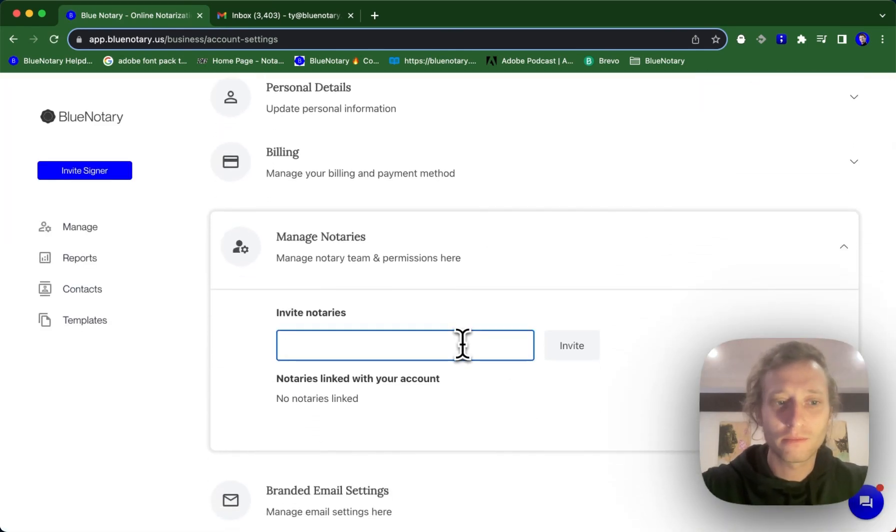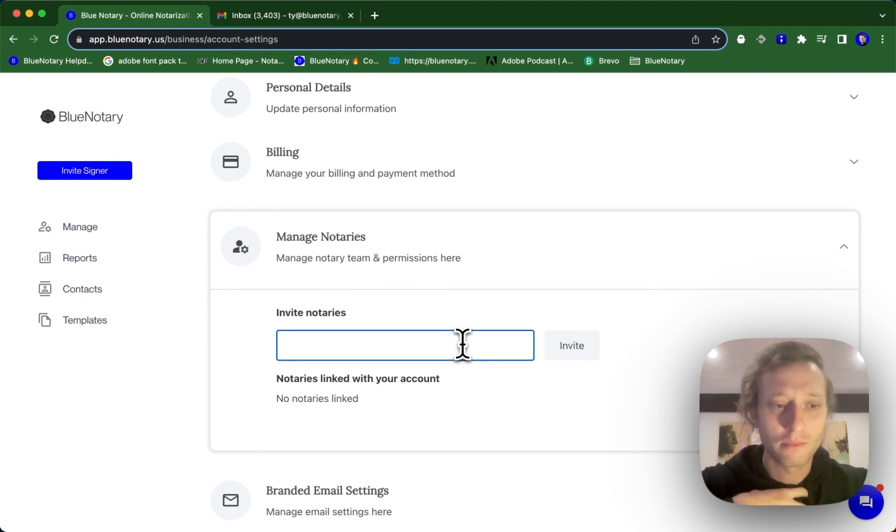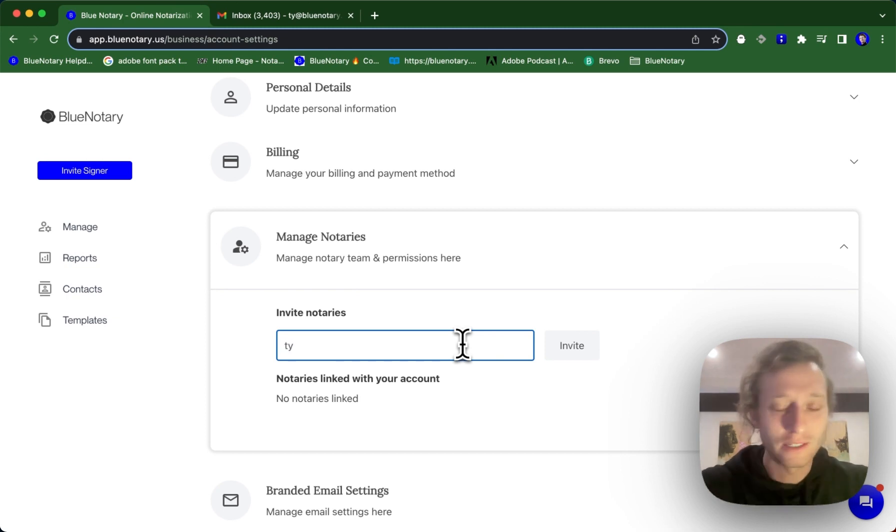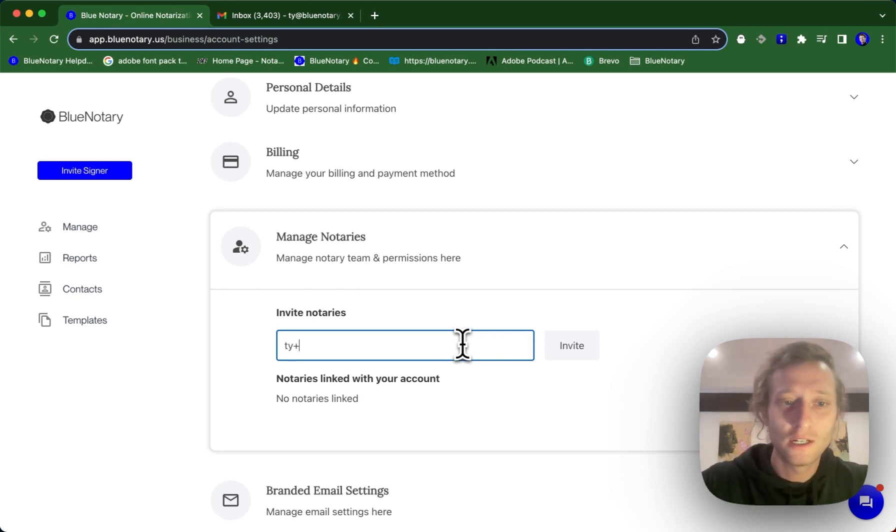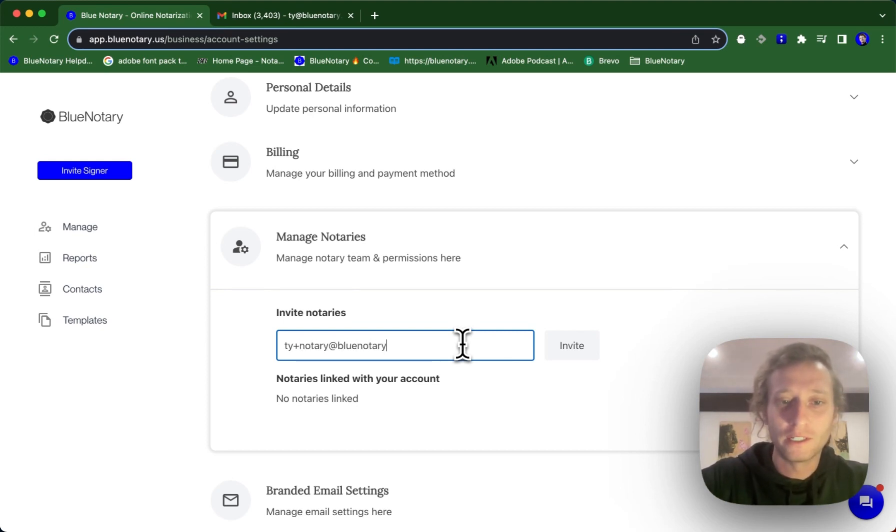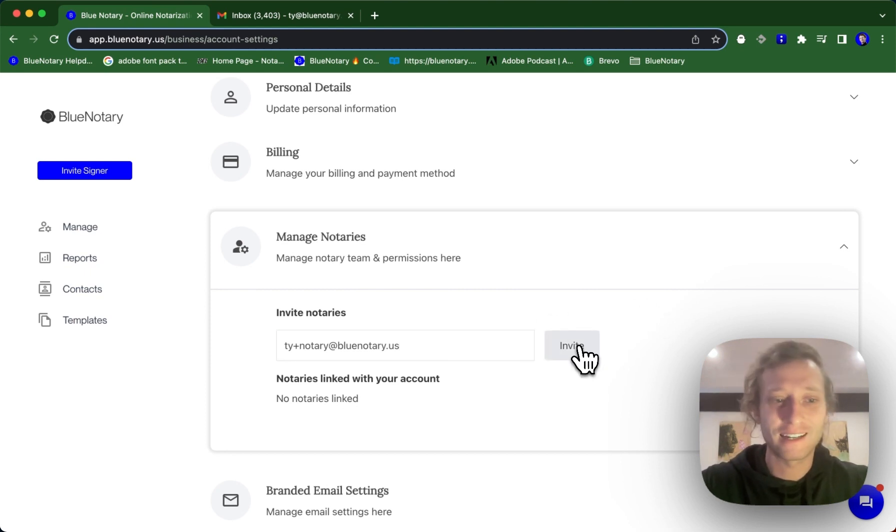Let's pretend that I am the admin and I also want to add myself as a notary using the same email. For example, my email is tai at bluenotary.us. To do this I can type in tai plus notary at bluenotary.us and then I can send this invite off.